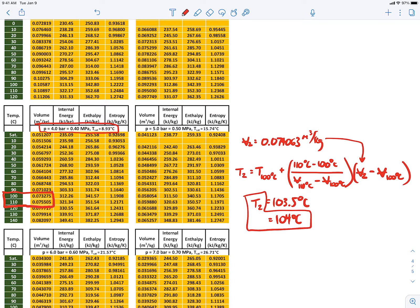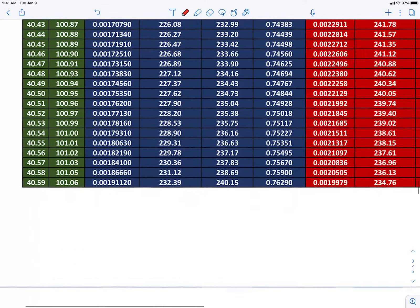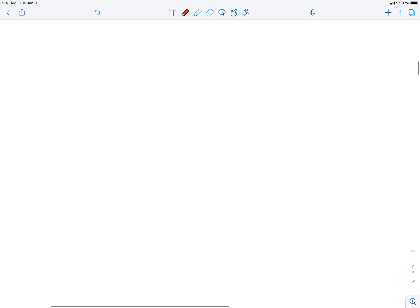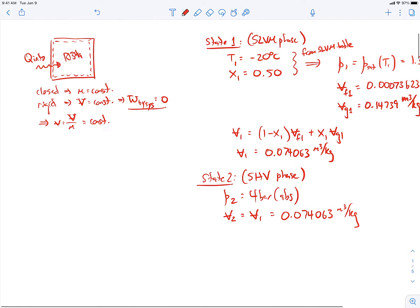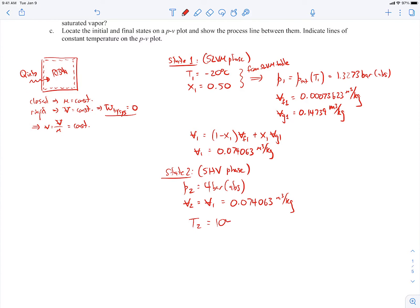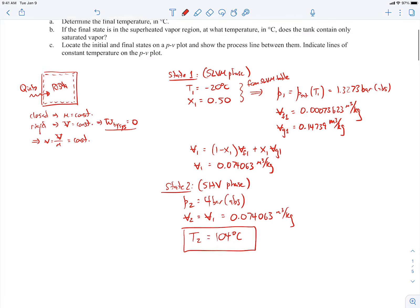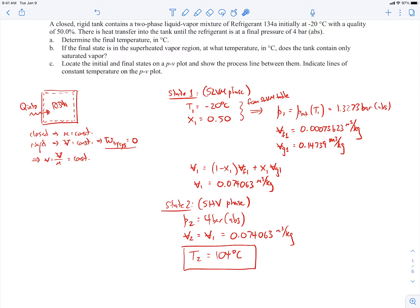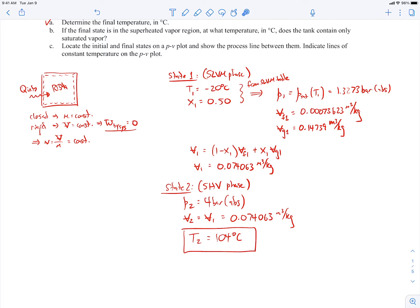So we found that T2 is 104 degrees C — that's part A. That involved finding the properties at state 1, most importantly the specific volume, and making use of the fact that the specific volume remains constant because we're dealing with a closed rigid container. That gave us the second property we needed at state 2 along with the given pressure, allowing us to find the other properties using the tables.